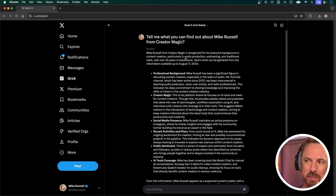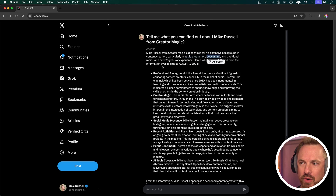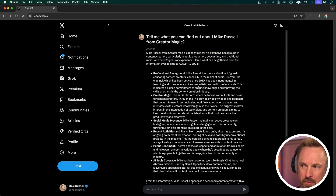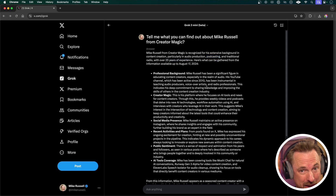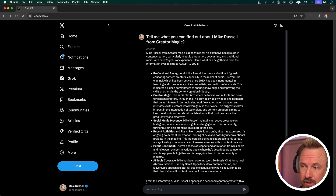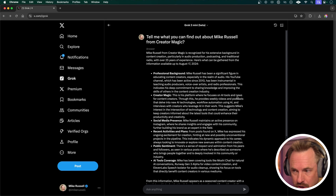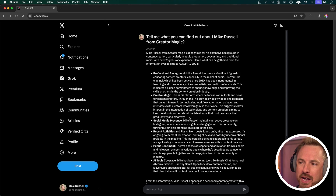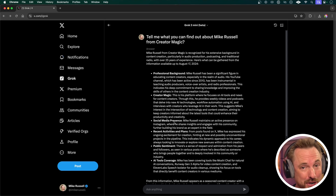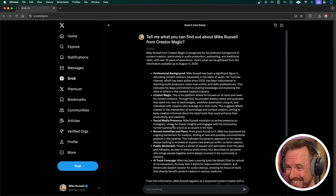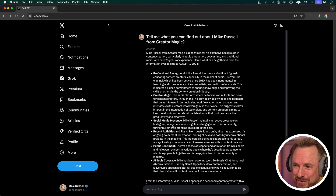This is really interesting — it's picked up on my audio production background and podcasting as well. 25 years of experience, professional background, working with voiceover artists. It knows a lot about me just by prompting it with my name and the name of my YouTube channel. It talks about Creator Magic where I talk about AI tools and news, and this channel is not that old. It also says I maintain an active presence on Instagram — no I do not, that's not correct. So you can't trust everything you read of course.